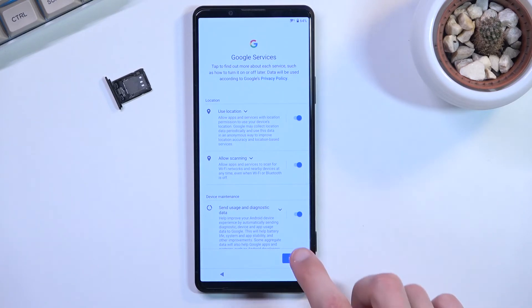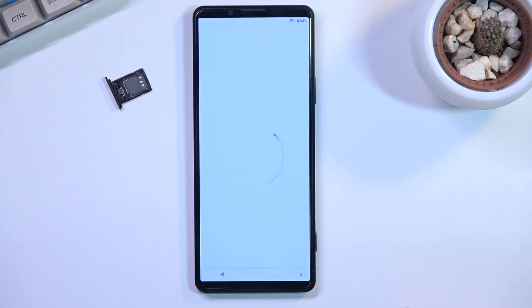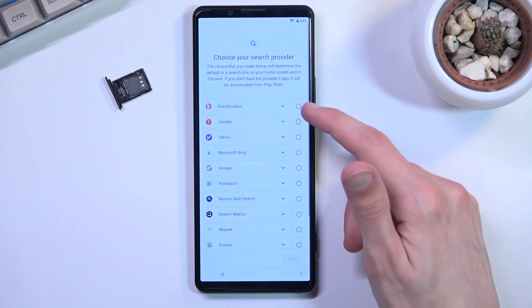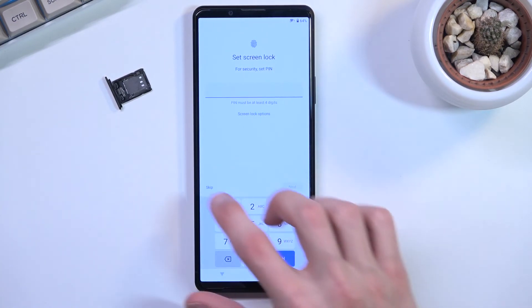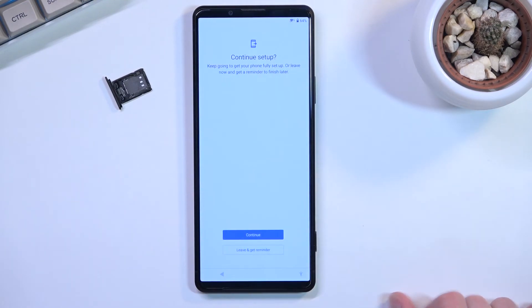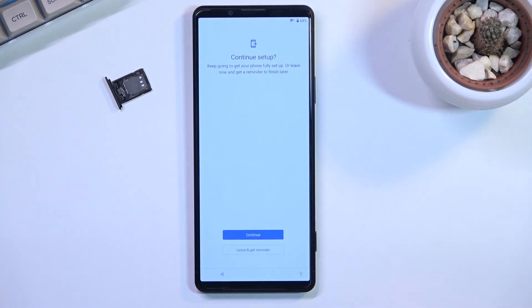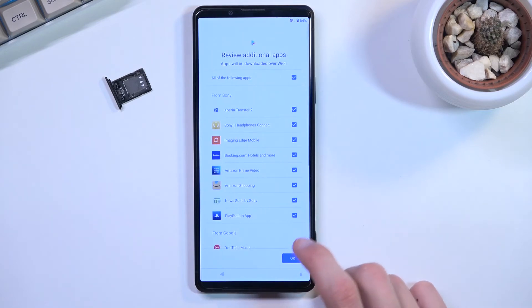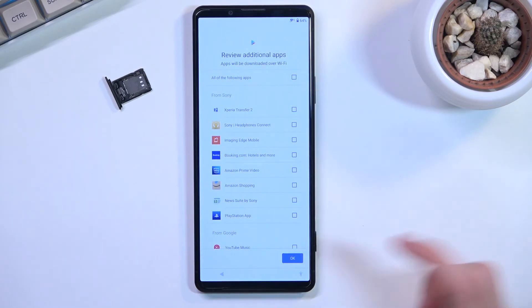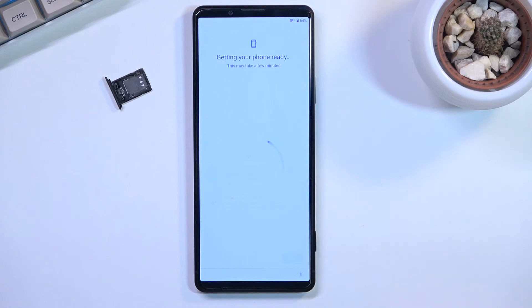Right now we're going to select accept right here and we're going to finish up the setup. At this point you just want to skip everything that you can because it doesn't really matter what we set up. The device is still locked, so just try to finish it up as quick as you can.